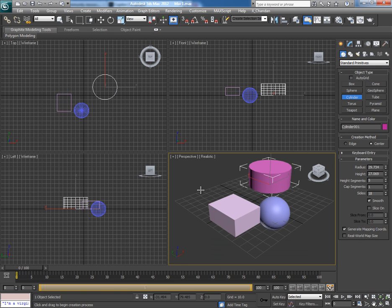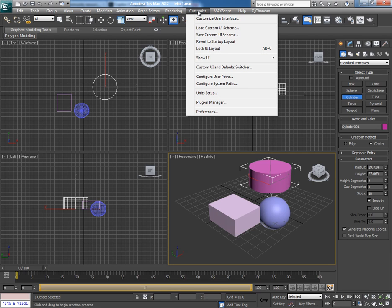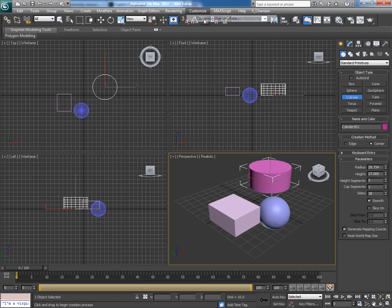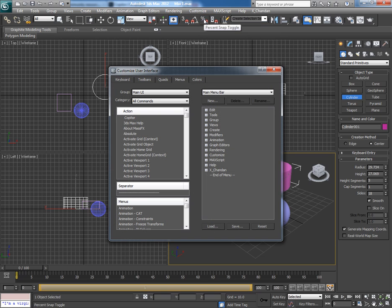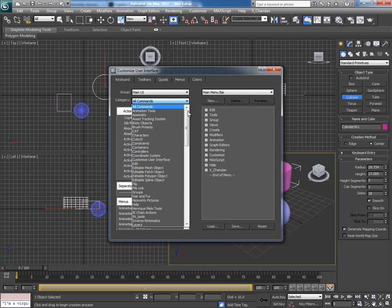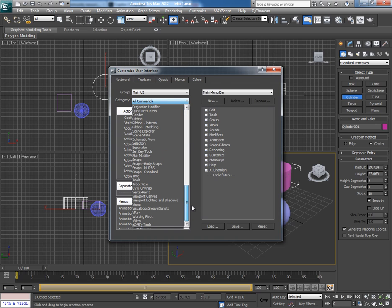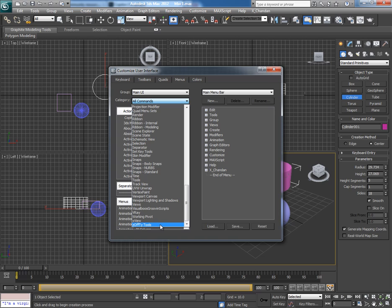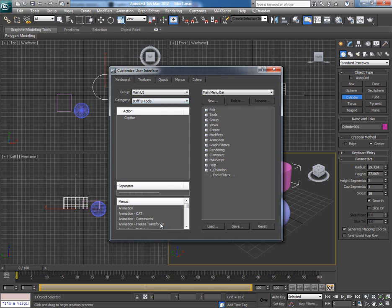It looks like nothing happened, but the script has been installed. Now to use this script, first go to Customize User Interface and here in Category open its Rollout button, go down and you will see Zoffity Tools. The Copytor script lies inside this Zoffity Tools.